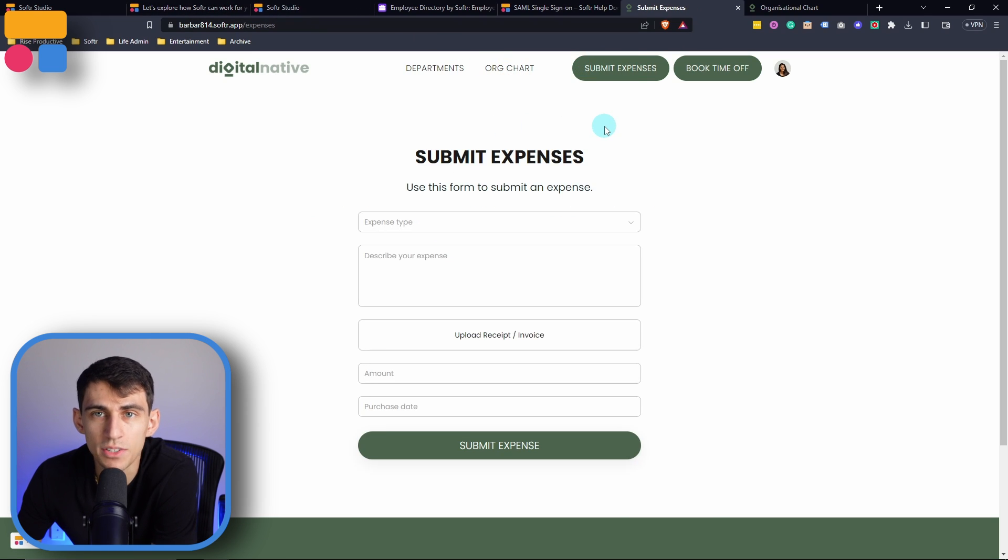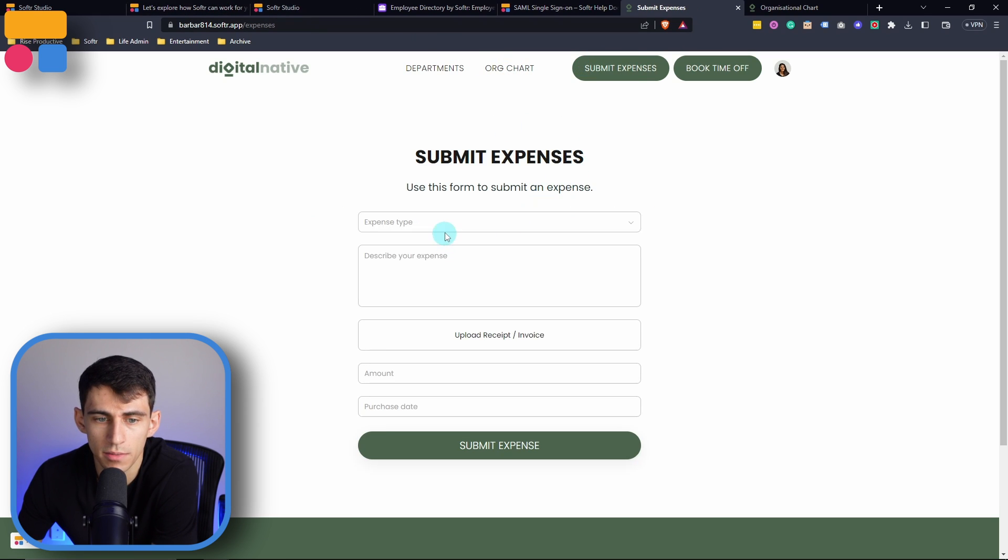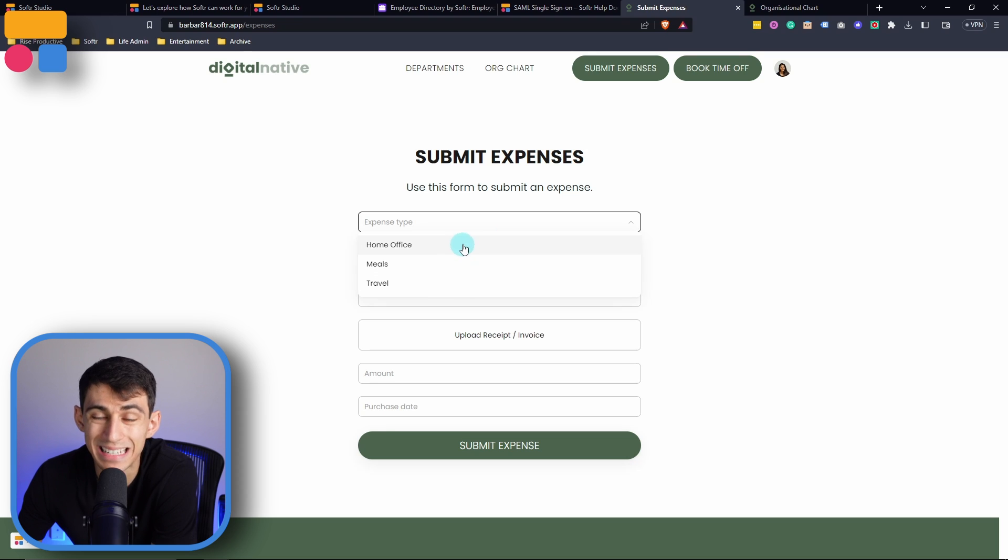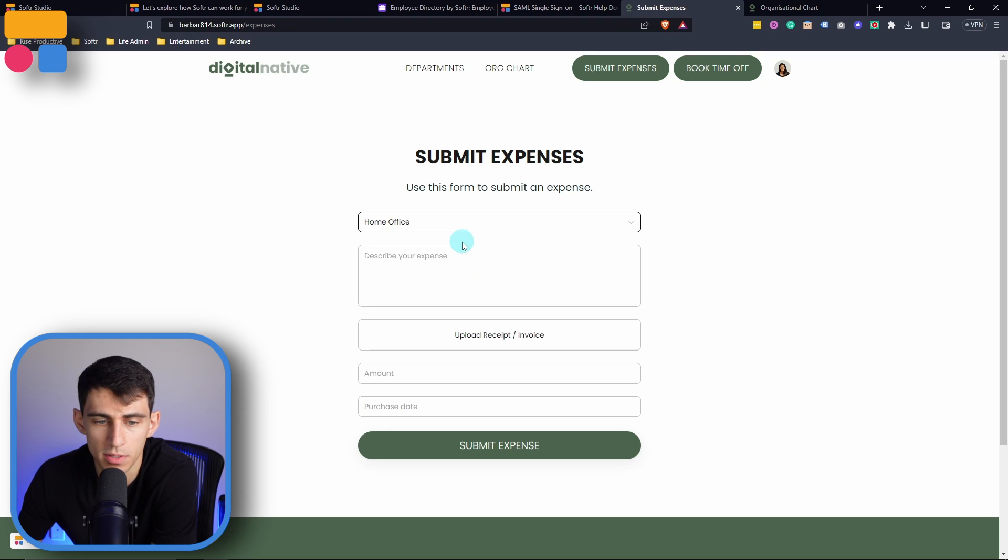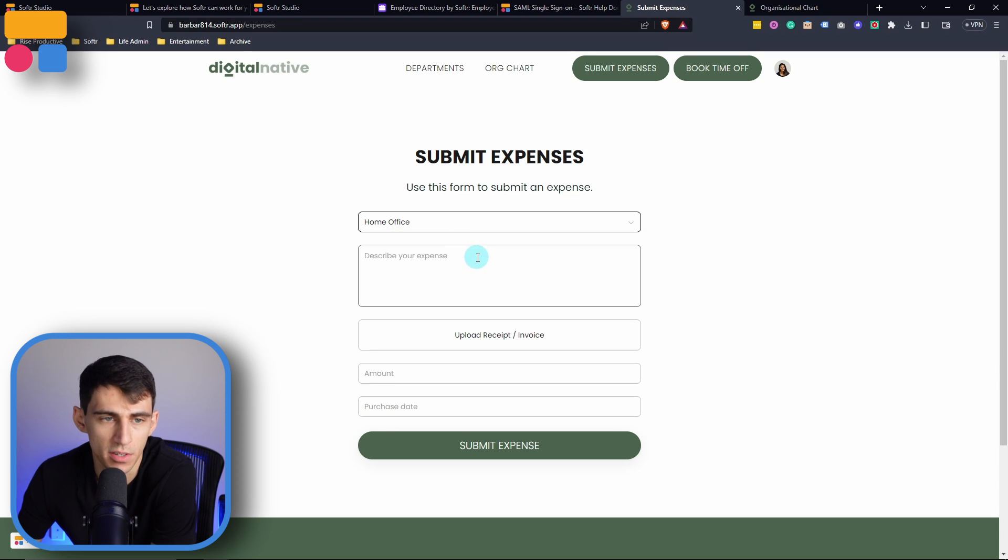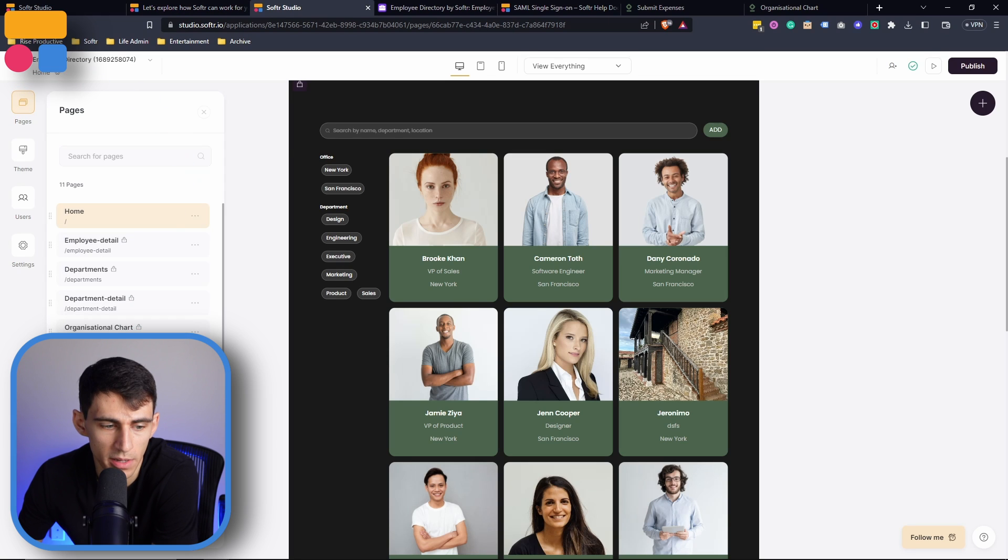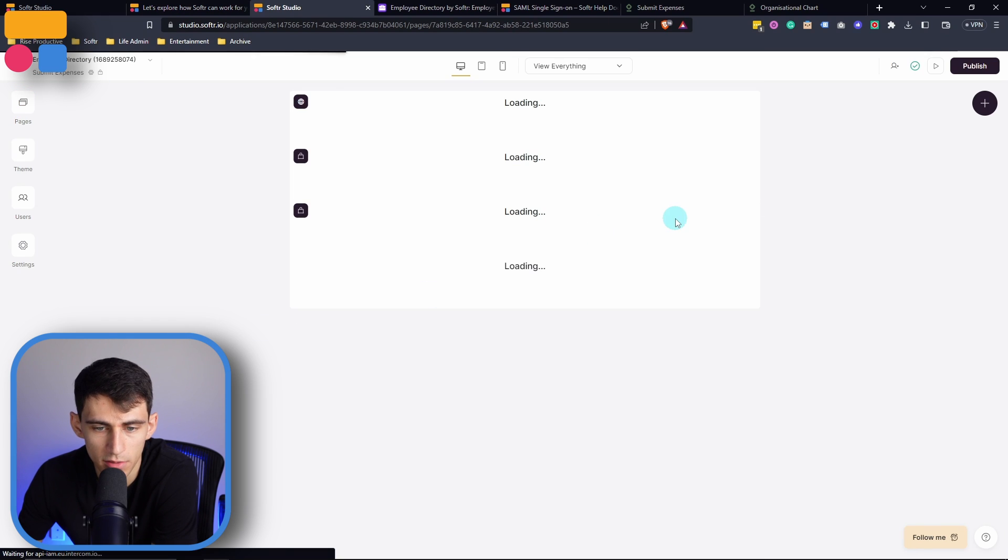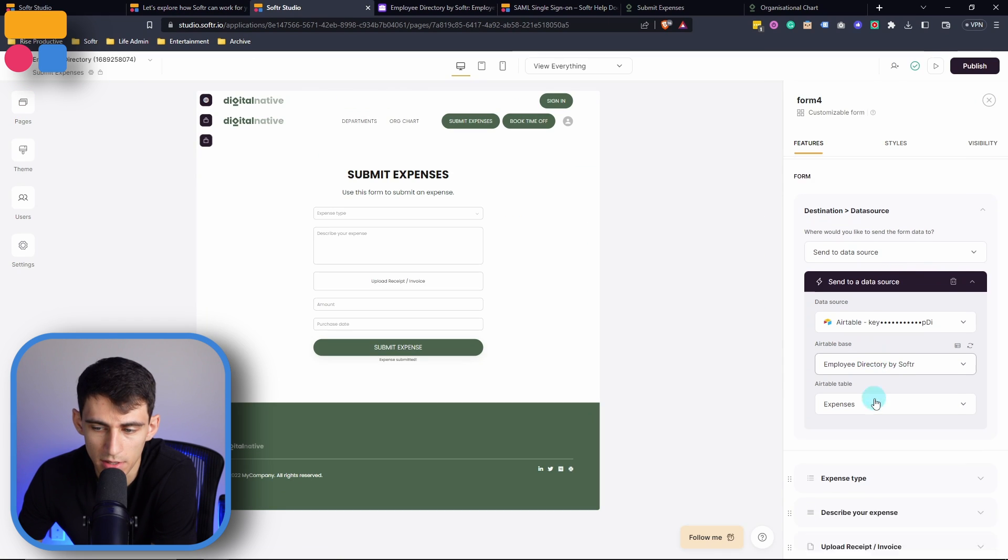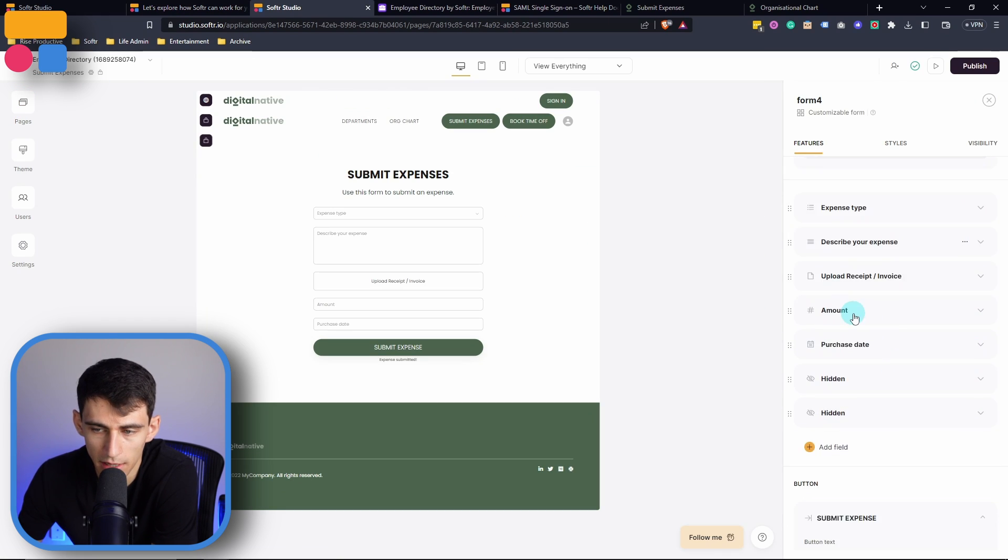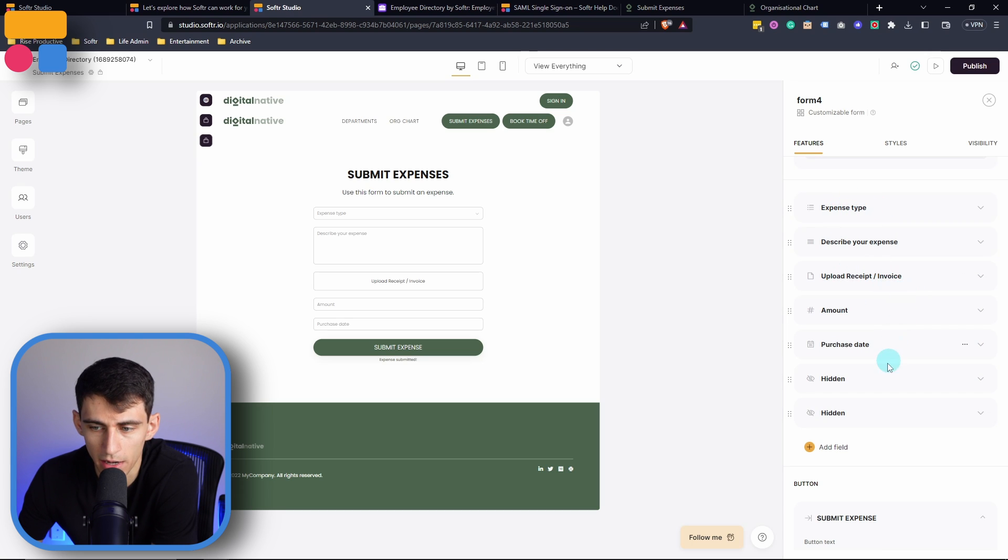So the way that this works is when I click here, I have the option to pick between different expense types. And just like any other form within Softr, if I go to the submit expenses section, you can see that this is sending it to the data source and sending it to the various fields within my Airtable.